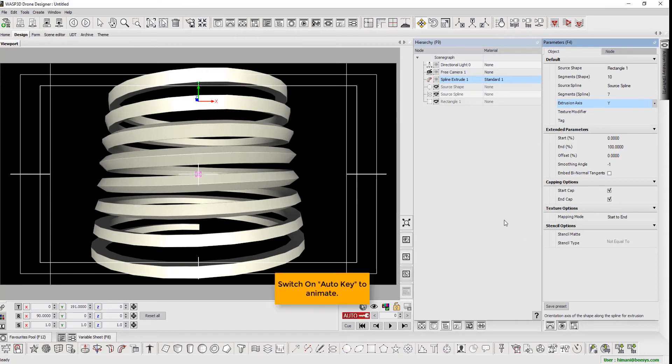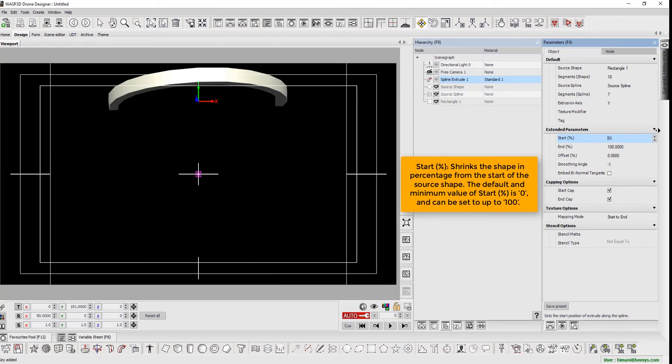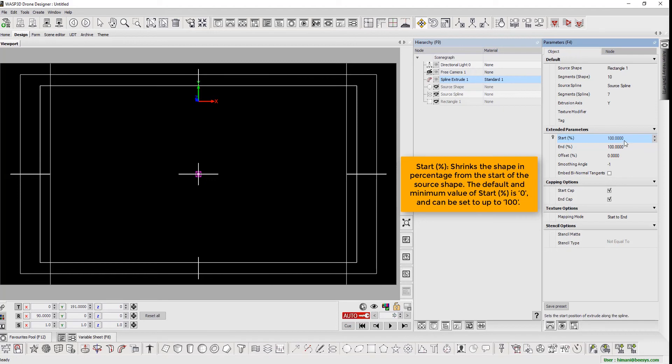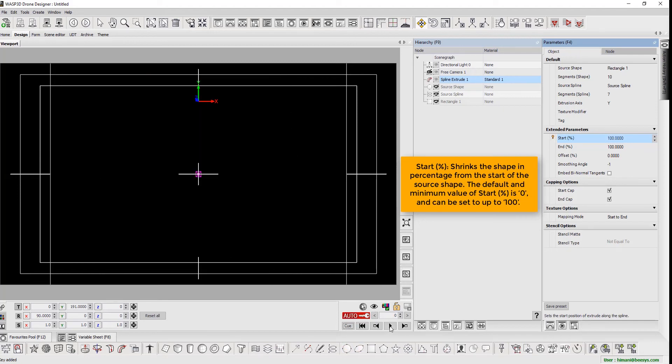Now, switch on auto-key to animate. The start percentage shrinks the shape in percentage from the start of the source shape. The default and minimum value of start percentage is 0 and can be defined up to 100.